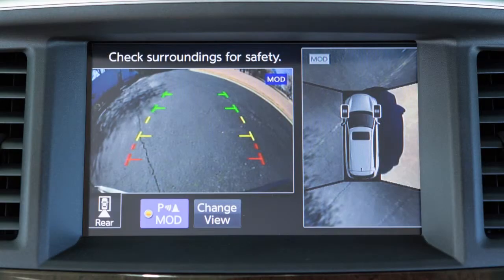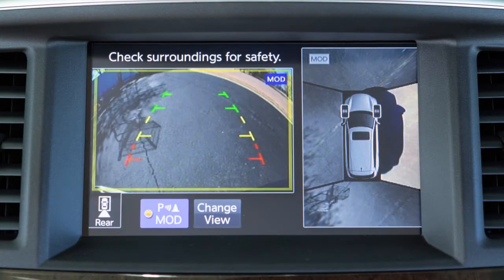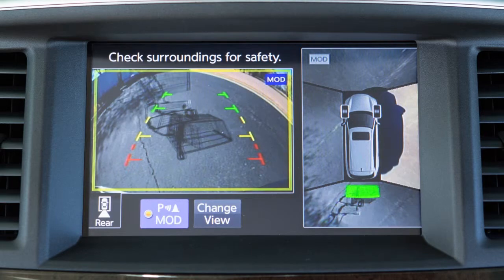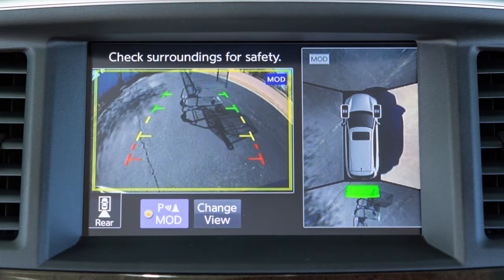If the MOD system detects a moving object near the vehicle, a yellow frame is displayed on the display screen and a chime sounds intermittently. The yellow frame remains on the screen as long as the MOD system continues to detect moving objects.